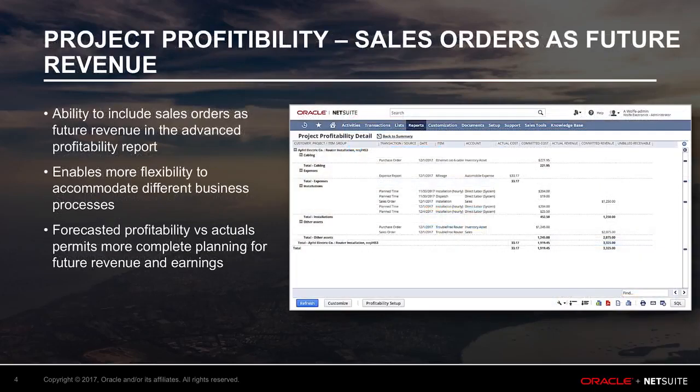Part of the picture in reporting on profitability of service delivery is certainly revenue. But to get the complete picture, it's necessary to also consider future revenue expectations in order to forecast project profitability accurately. The new capability focused on including sales orders as future revenue supports that process. With this new enhancement, finance teams now have the ability to include sales orders as future revenue in the Advanced Profitability Report.